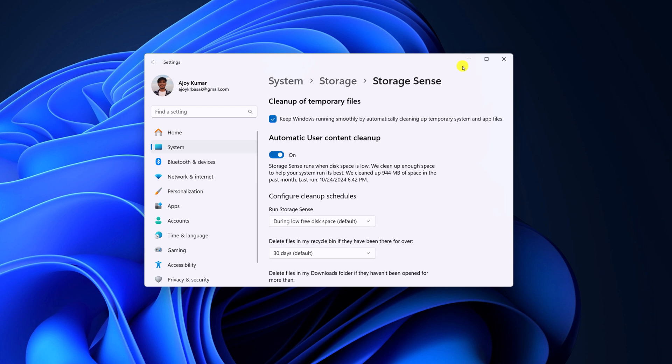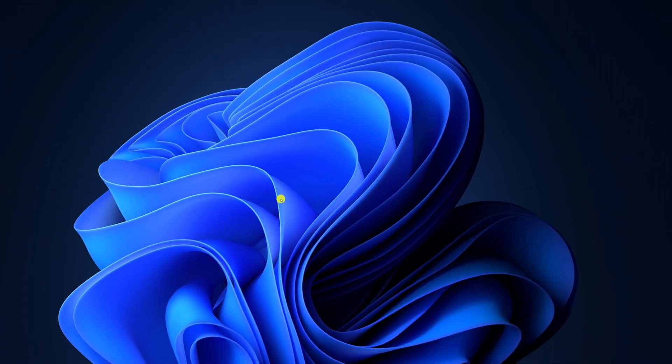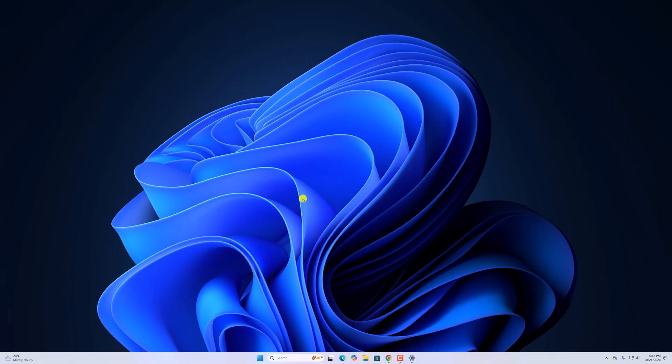So that's it, this is how you can enable and use Storage Sense in Windows 11. I hope this video was helpful to you. If you found this video helpful, don't forget to hit that like button and subscribe to the channel for more videos like this. Bye for now. See you next video.